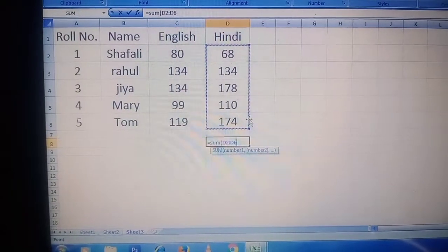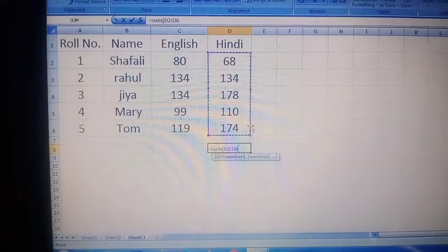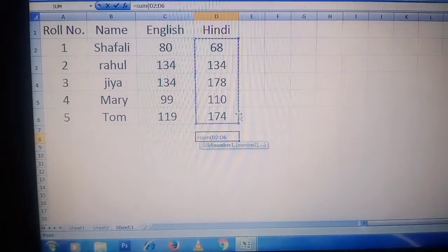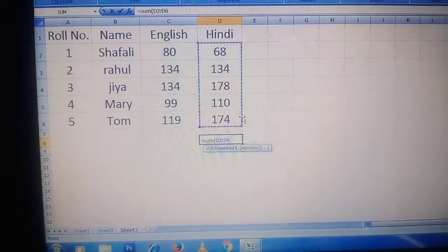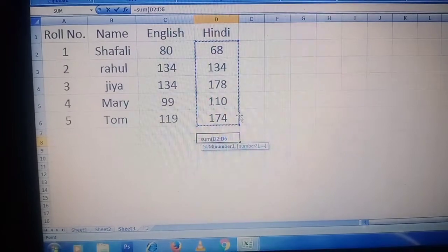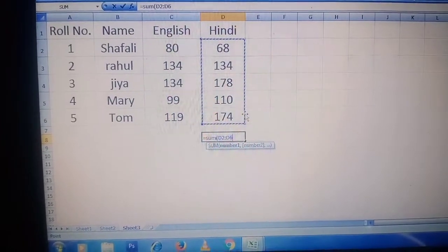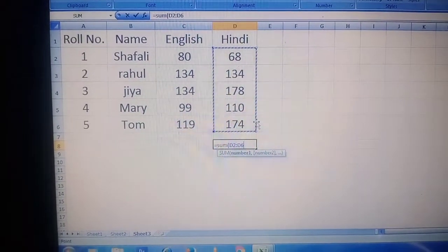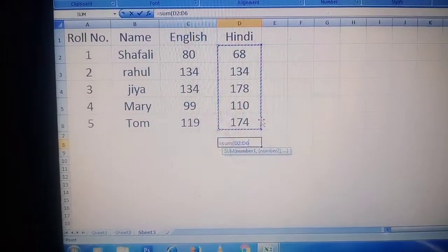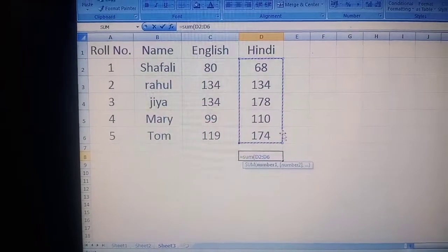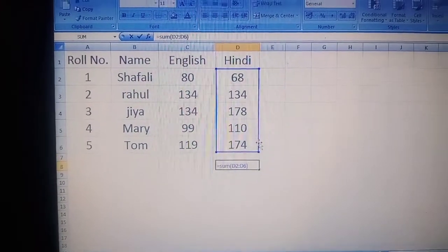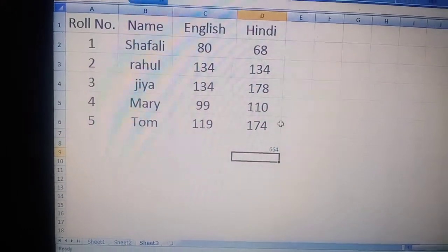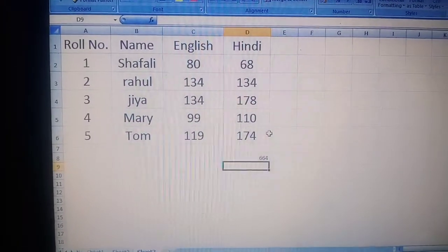How we can give a range — instead of listing different cells like D2 plus D3 plus D4 plus D5 plus D6, we can write it as a range: D2 colon D6. This is the range from D2 to D6. Now I am closing the bracket and pressing enter, and you will get the total of these marks. That is 664.